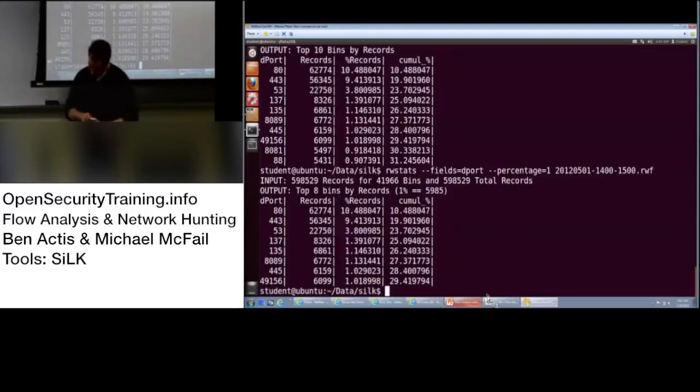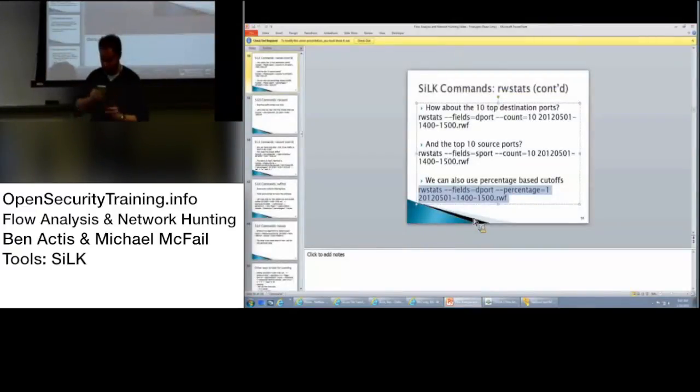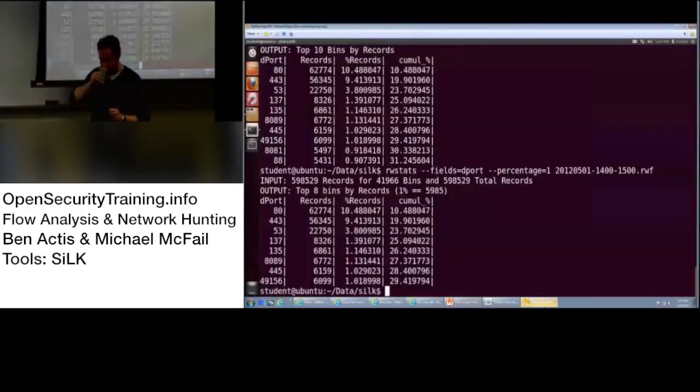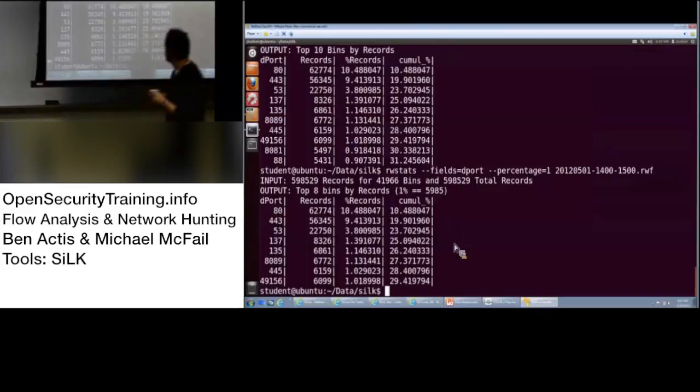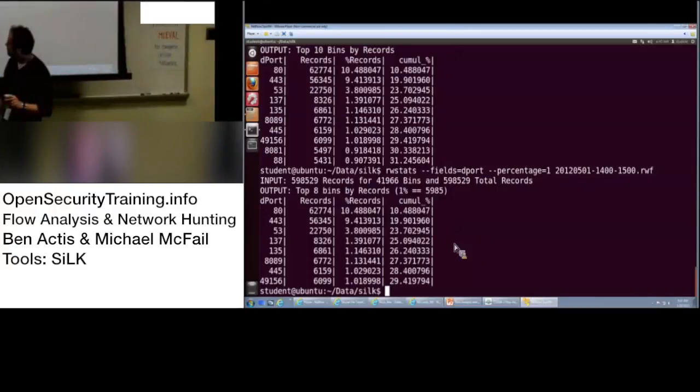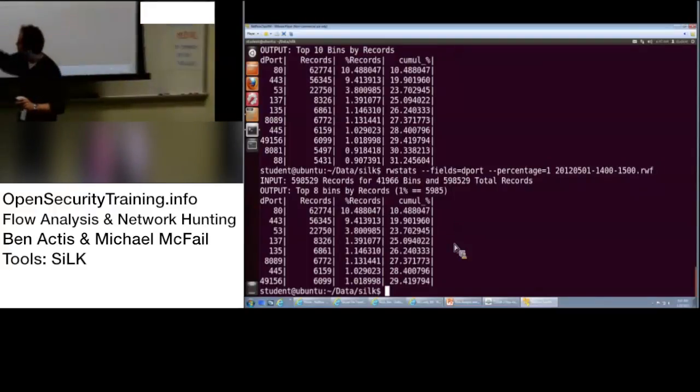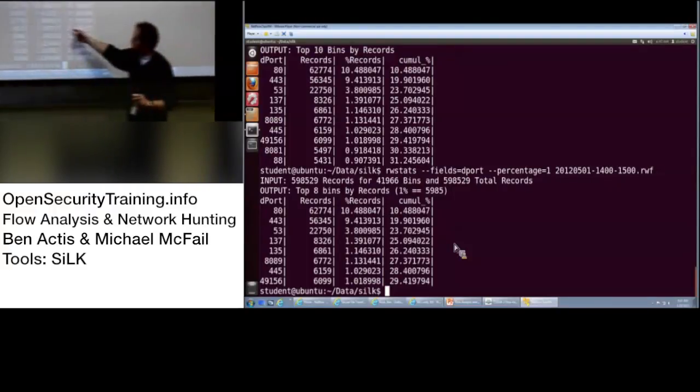So, we did the top 10 source ones, and you can also do it on percentage-based cut-offs. Do that. Is the copy and pasting working on VM player for everyone? And here's this one. Any comments on that? So, that's just anything with greater than 1% of the total records. In this case, record is synonymous with flows. A record of the flow is the same thing.